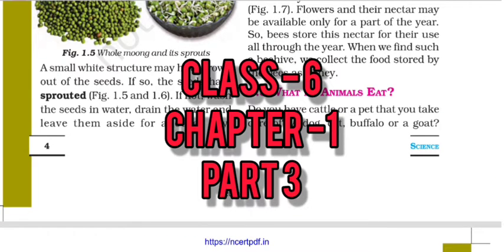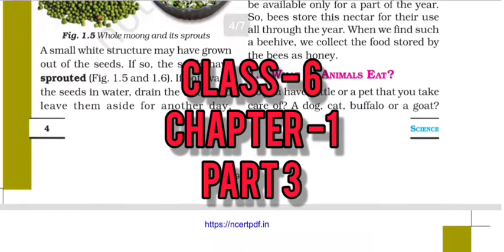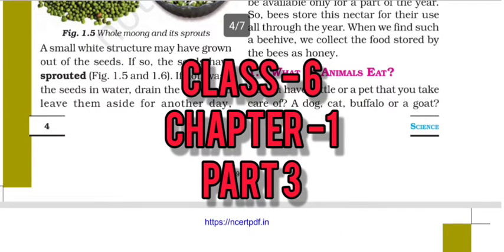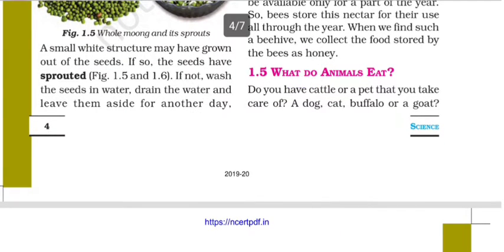Hello, my class 6 students. This is Mahin Sudhar, and I have come up with part 3 of chapter 1 of your science book. So today we will understand this chapter — chapter 1: Where do we get our food?